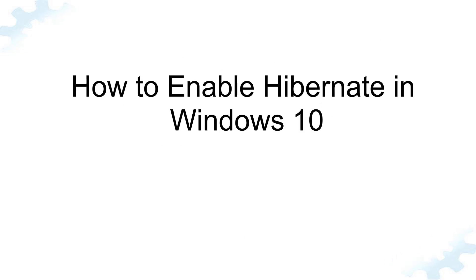Welcome to Tech Guy Channel. In this video I will show you how to enable hibernate in Windows 10.